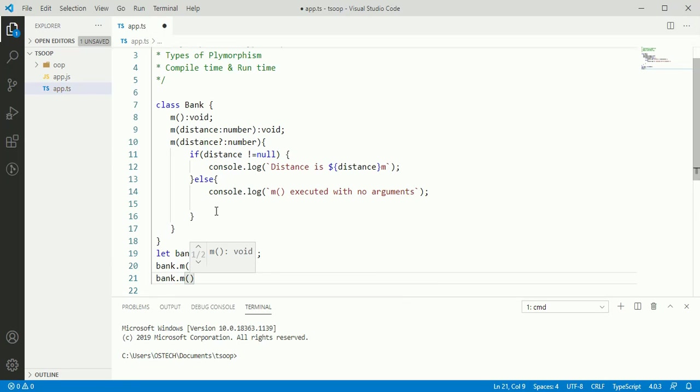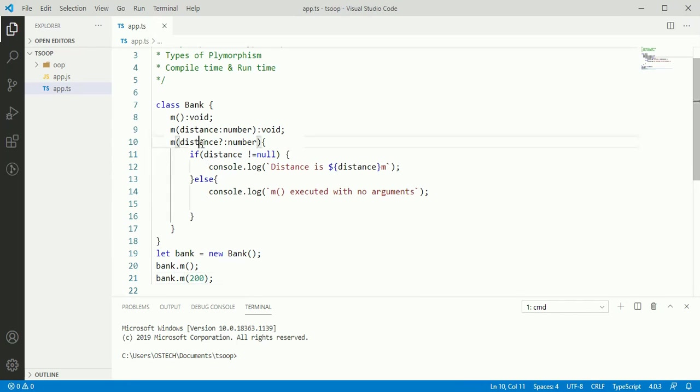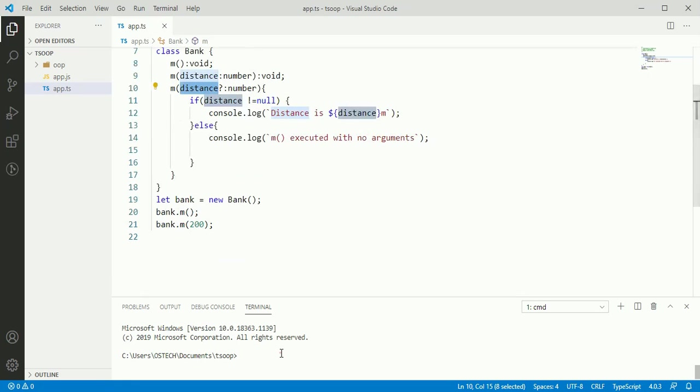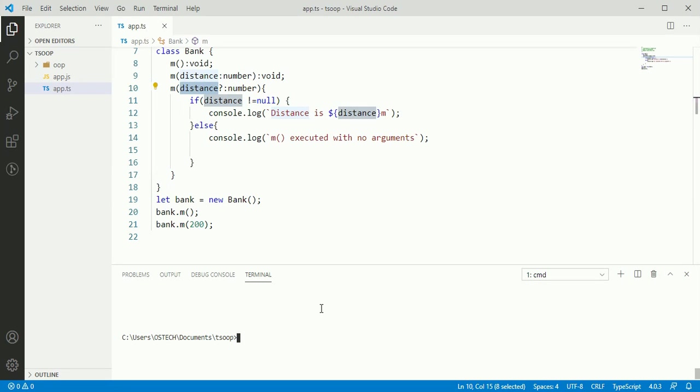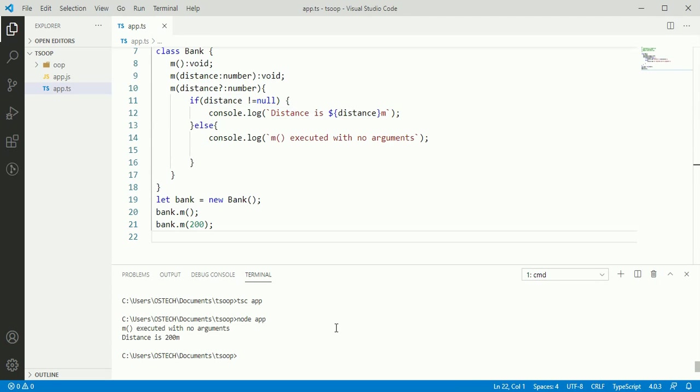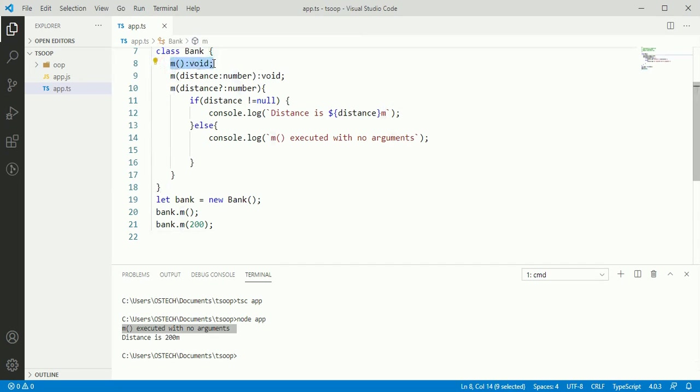We need to enter a value for distance. Now compile this program with trans compiler.